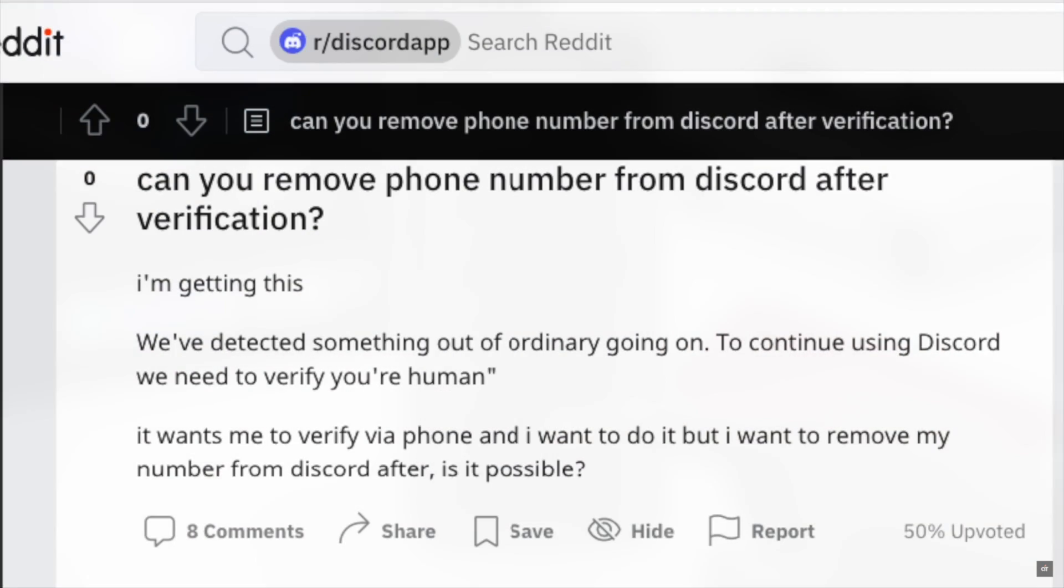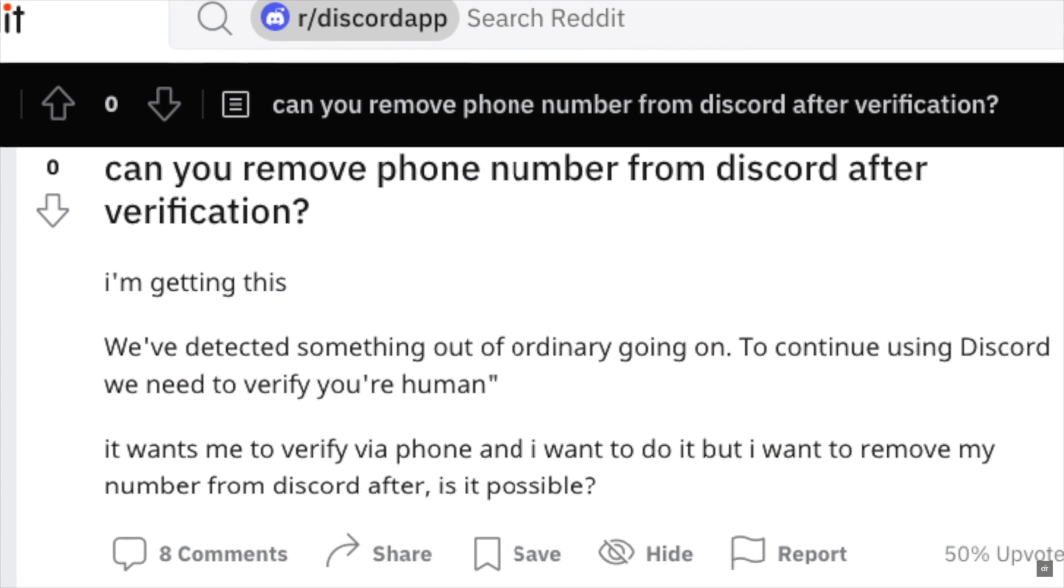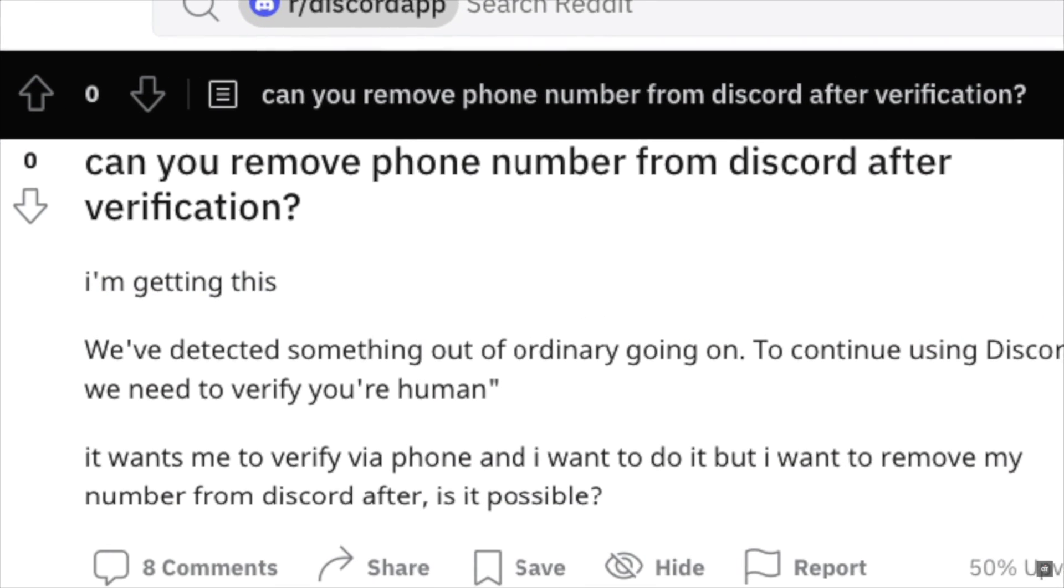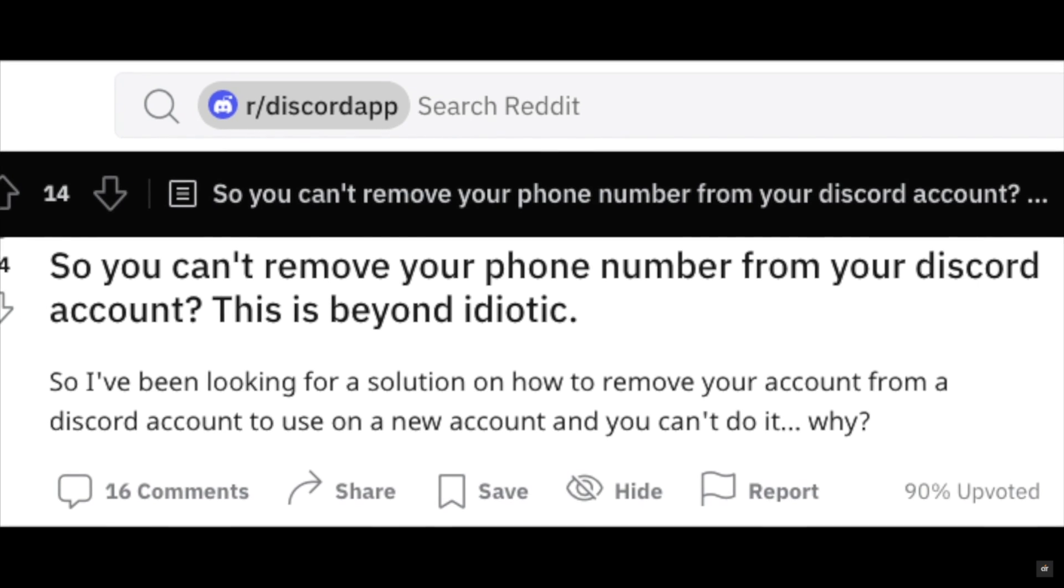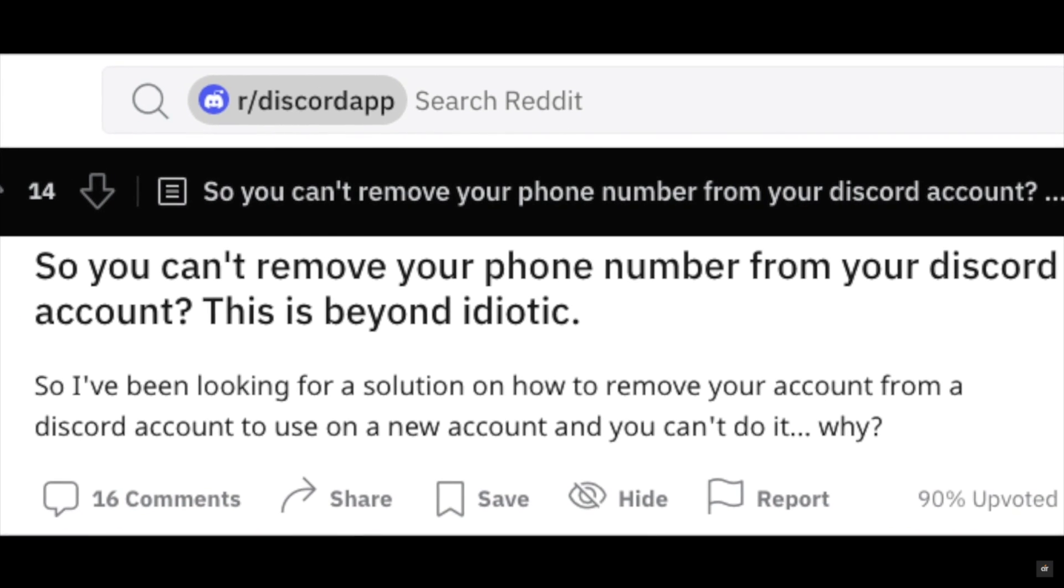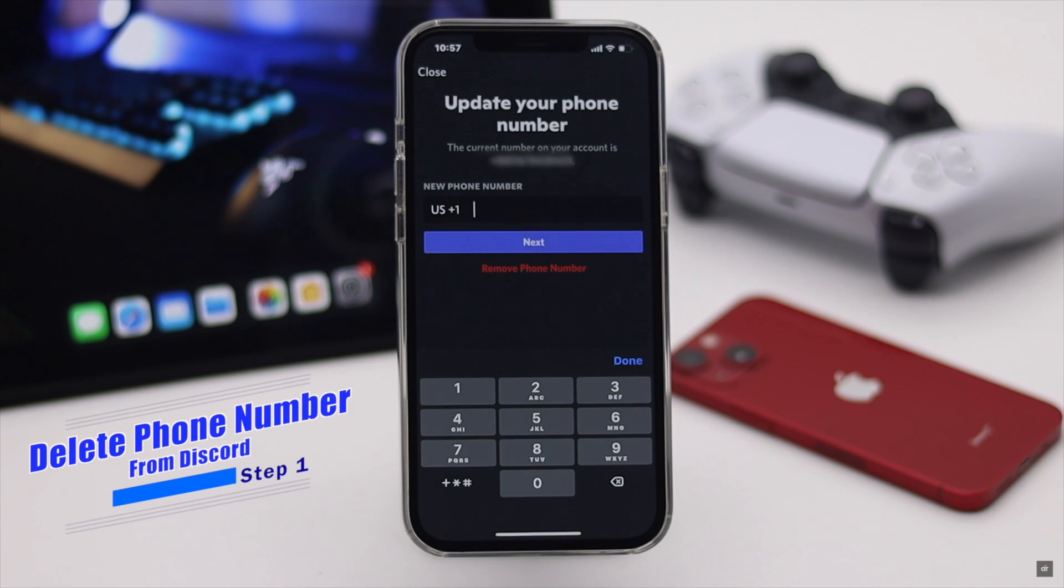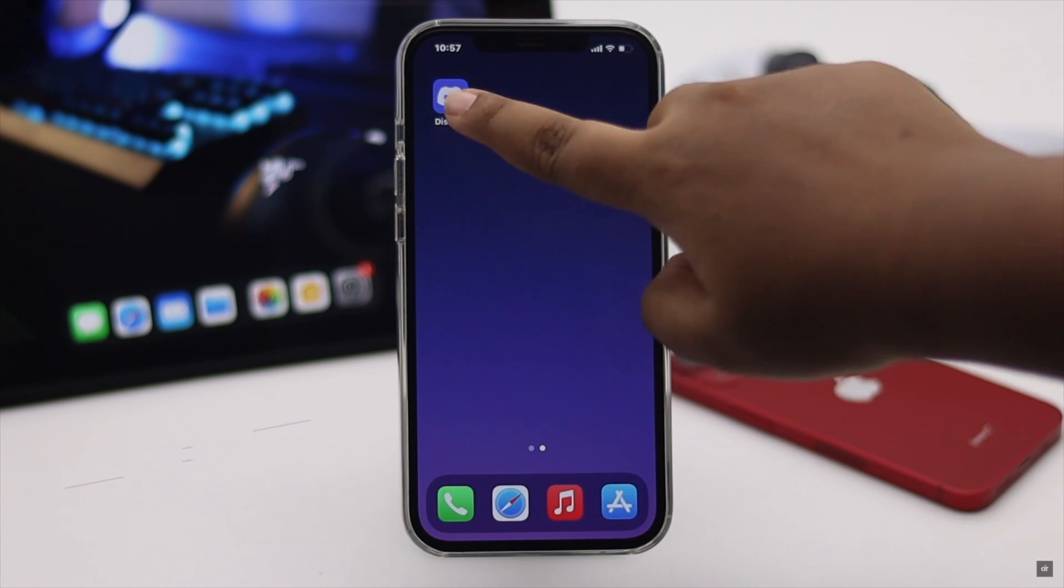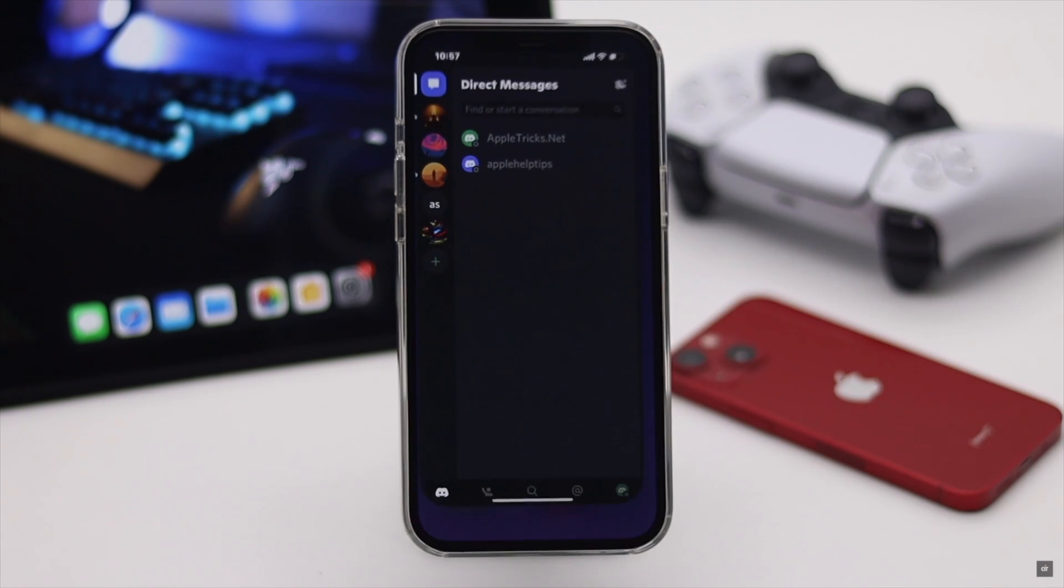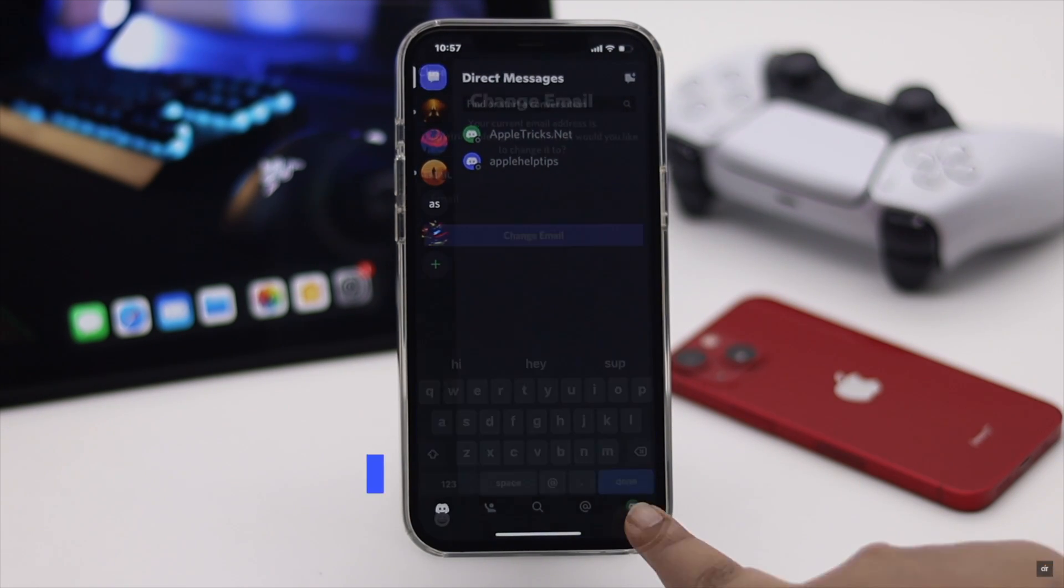As many people ask how they can remove the phone number from the Discord account, let's check out how you can unlink the phone number from the Discord account. But before we start the process, you have to keep in mind